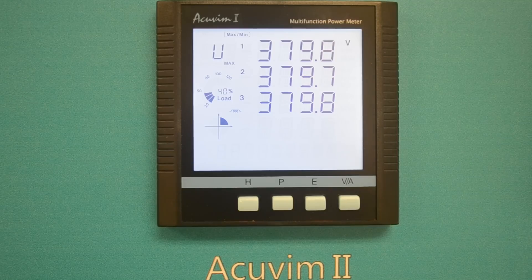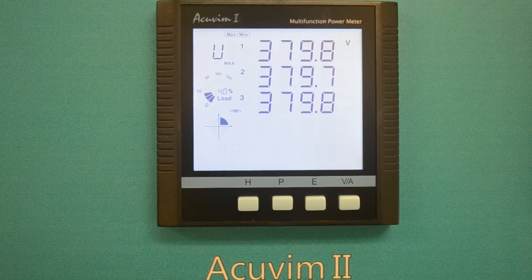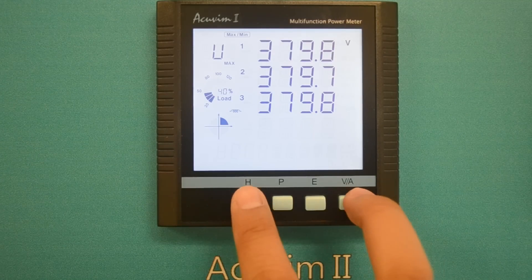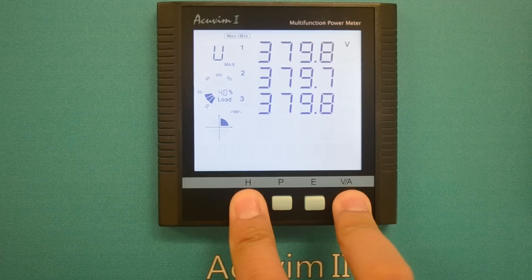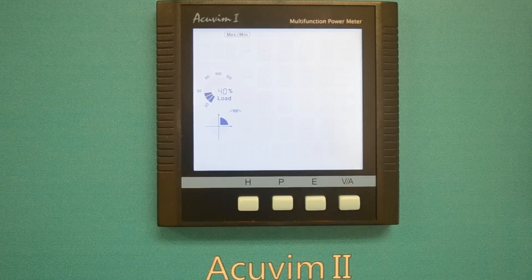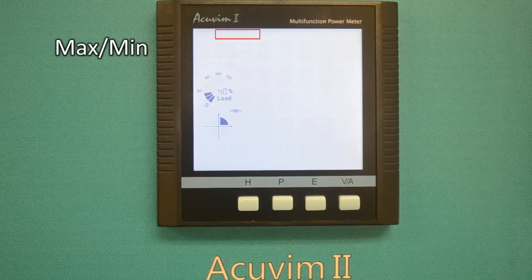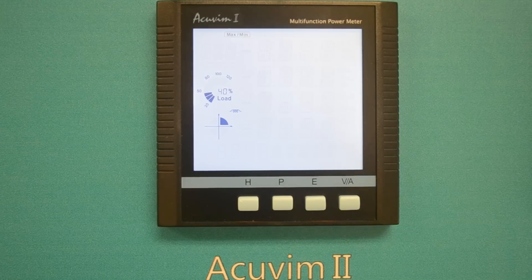Let's now look at reading the demand data. Press H and VA at the same time, holding them for about one second. The main display section will become blank and the max min icon will flash in the mode display section.